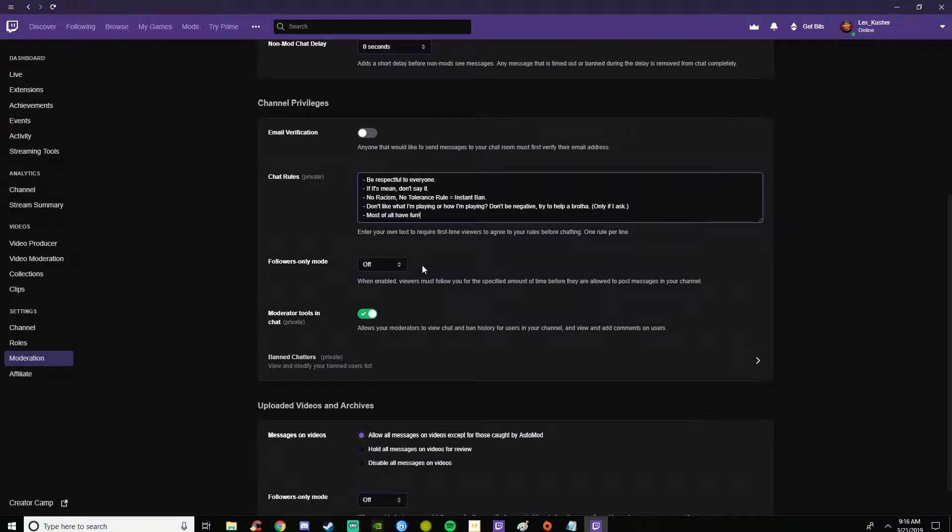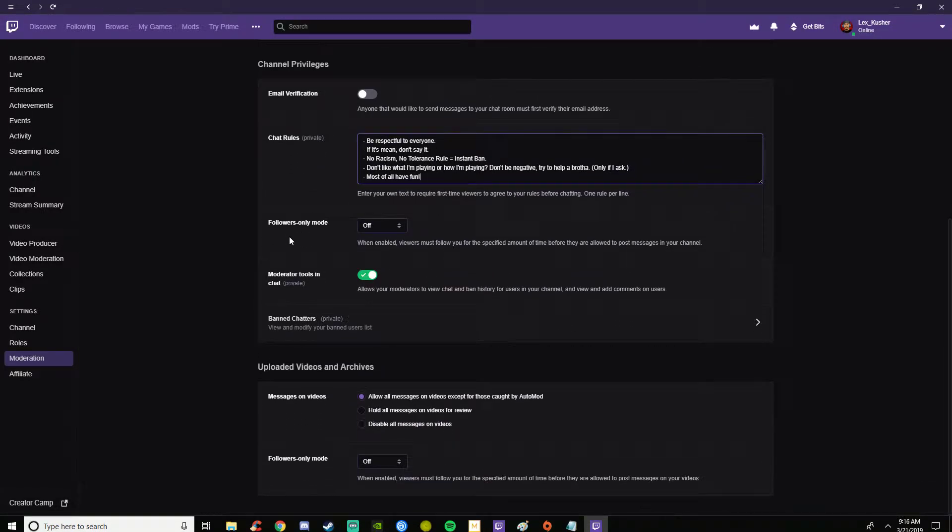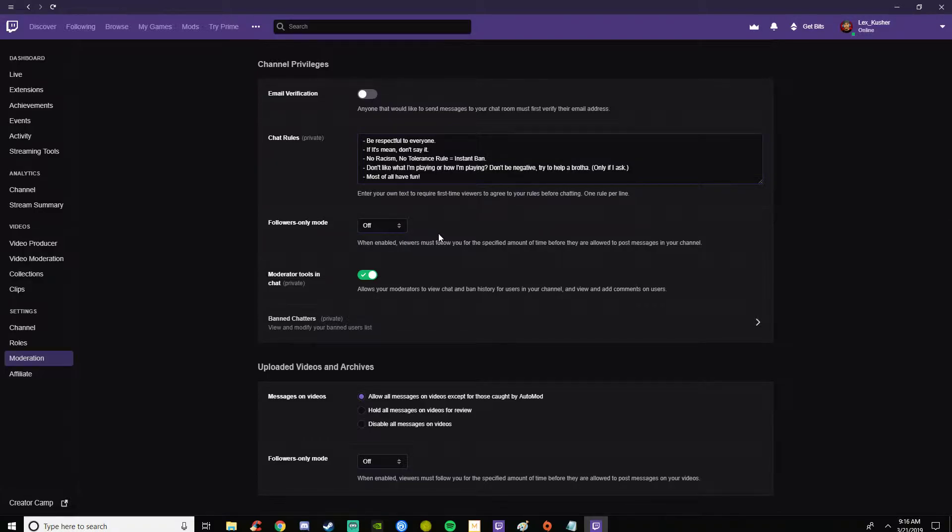Right under this you have followers only mode which means that only followers can talk in your chat.